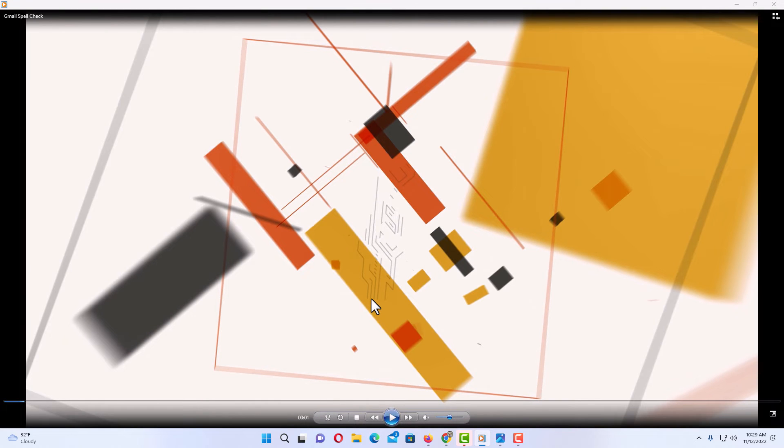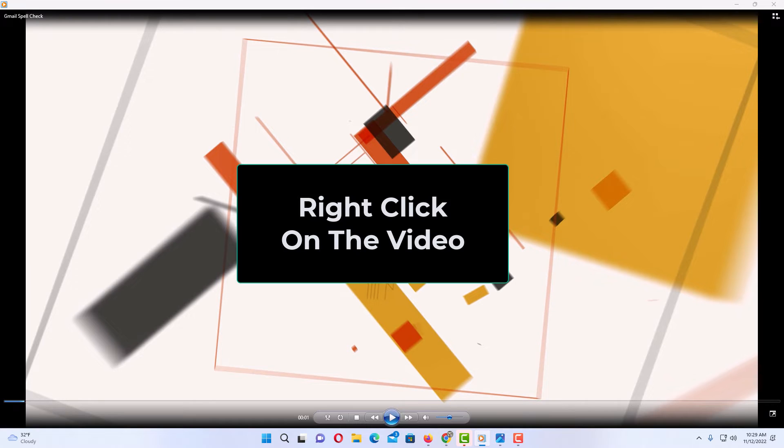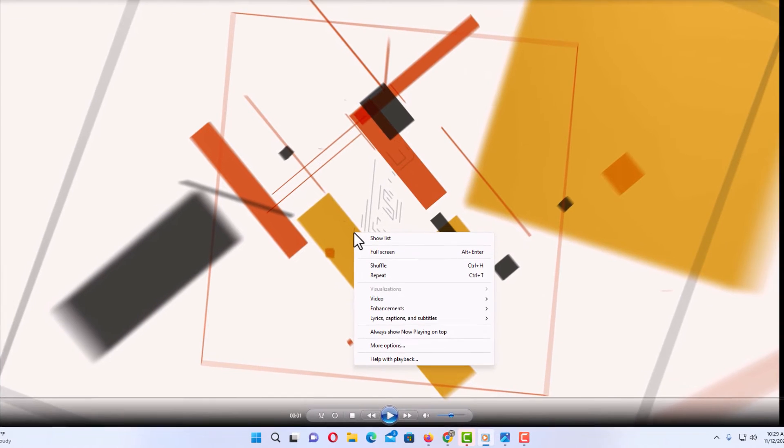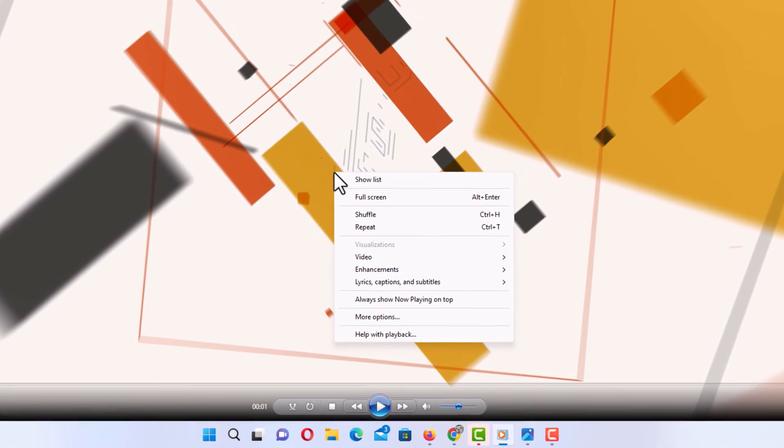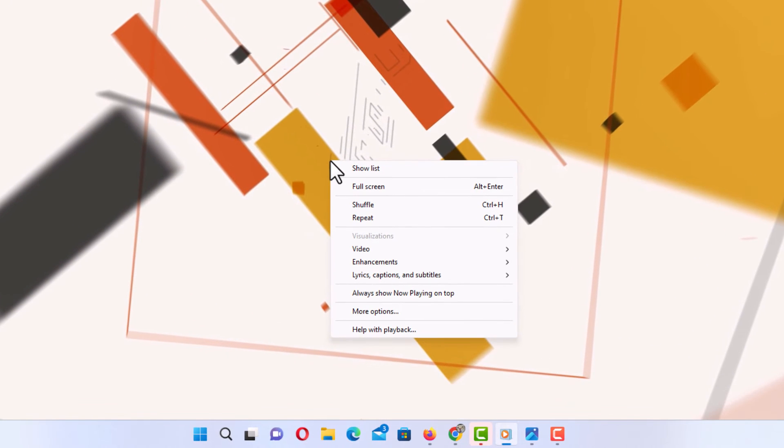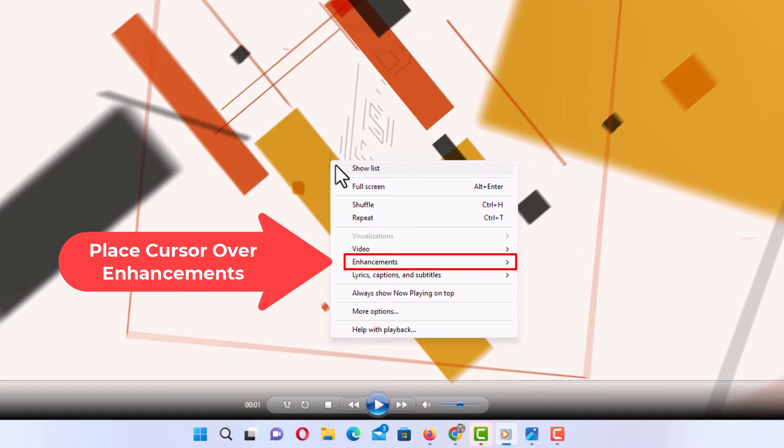To play a video frame-by-frame in Windows Media Player, what you need to do is right click on your video. I'm going to right click, then you want to go down to where it says enhancements and place your mouse cursor over enhancements.